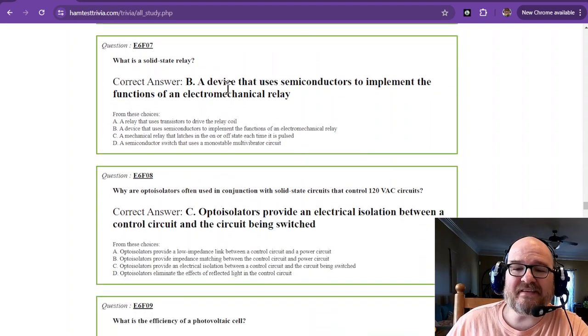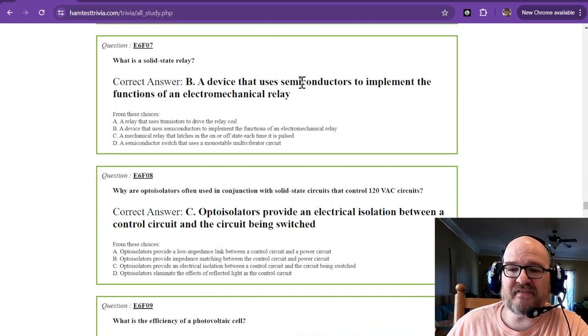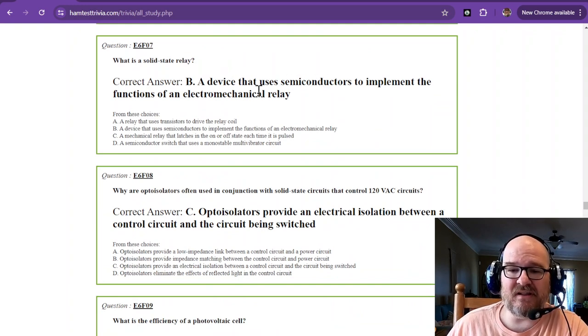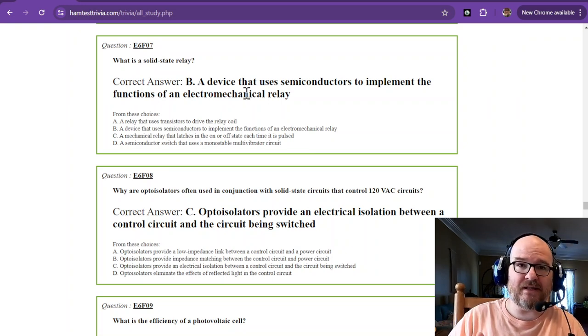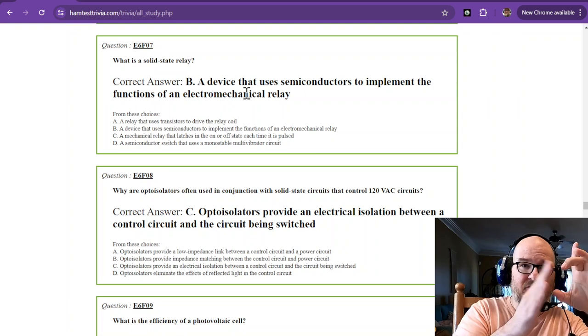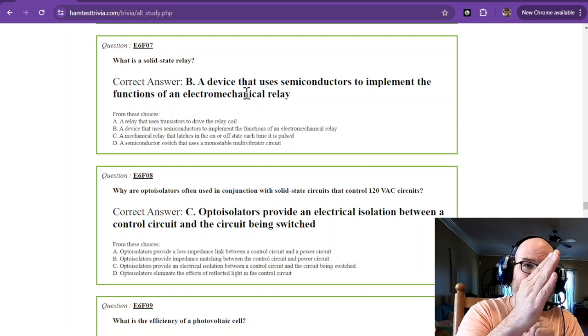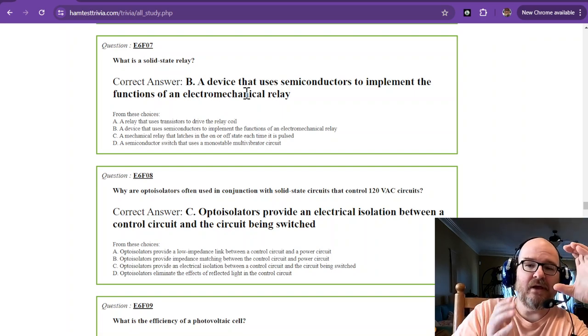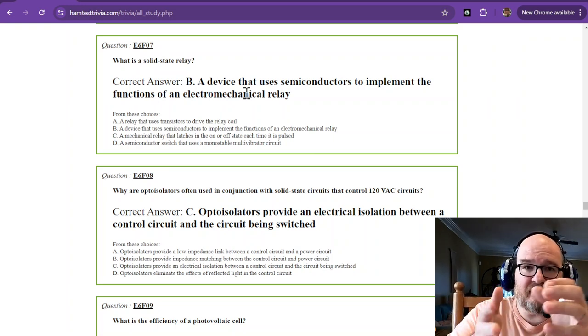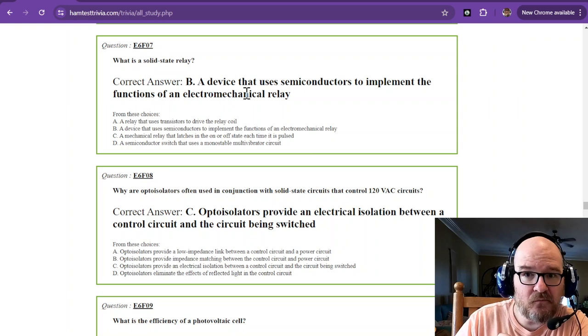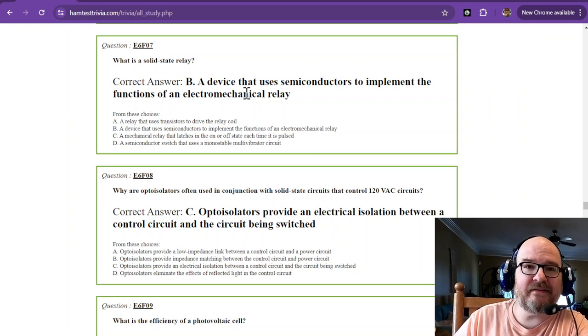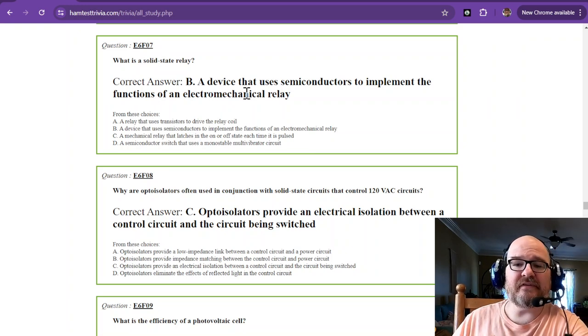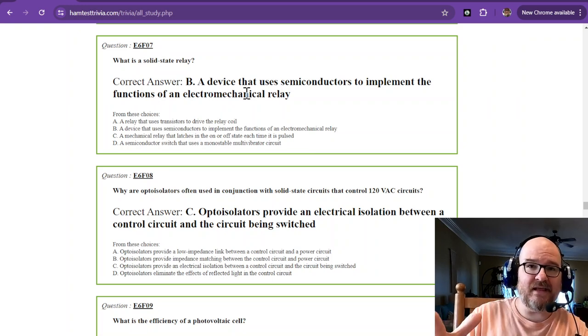What is a solid-state relay? It is a device that uses semiconductors to implement the functions of an electromechanical relay. Now an electromechanical relay has a coil and a magnet that pulls a conductor over to create contact from your input to your output, input to your output. So what happens in a solid state, so think of solid state like silicon and the like.